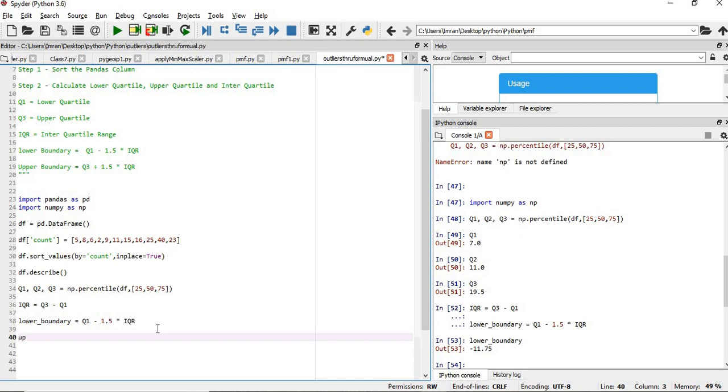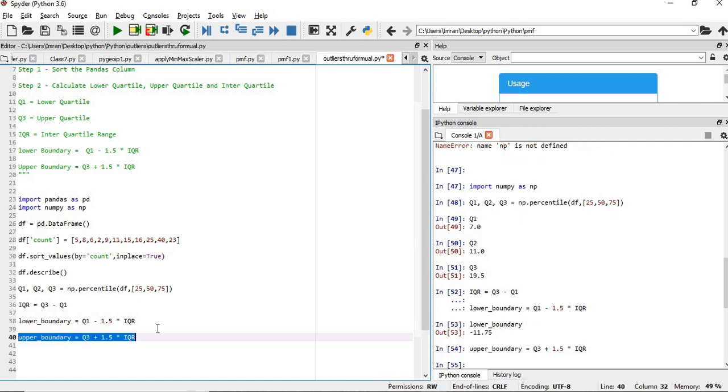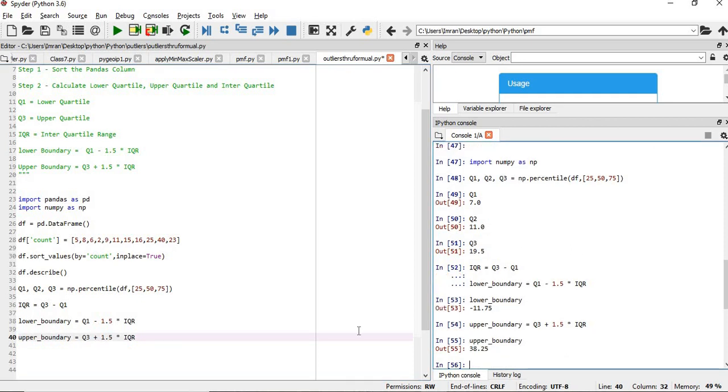Now upper boundary. Upper_boundary equals to Q3 plus 1.5 times the interquartile range. We will execute this. And what is my value of the upper boundary? 38.5.